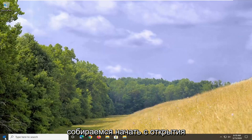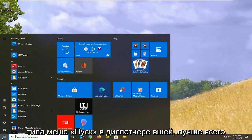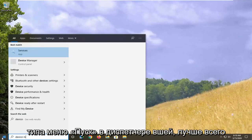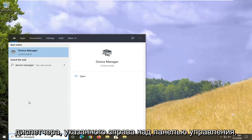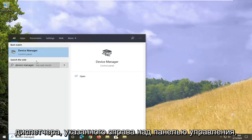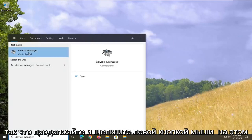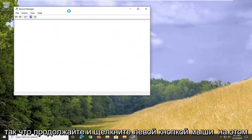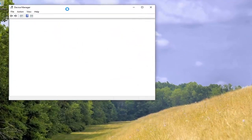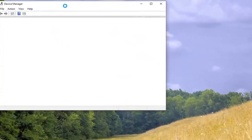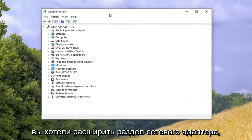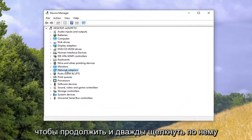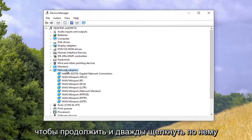We're going to start by opening up the Start menu and typing in Device Manager. The best match will come back with Device Manager listed right above Control Panel. Go ahead and left click on that, then expand the Network Adapter section by double clicking on it.